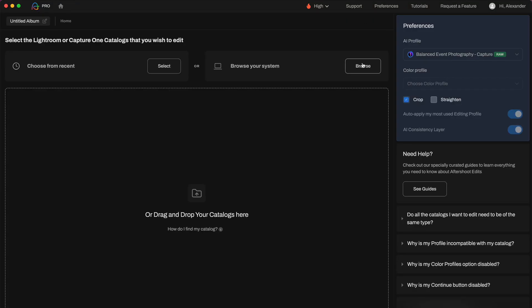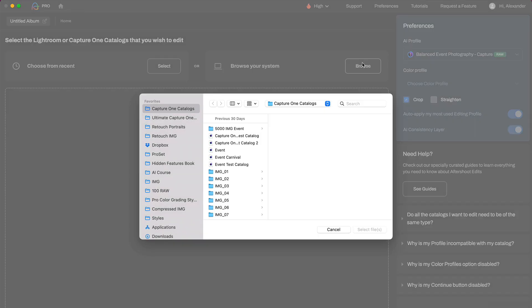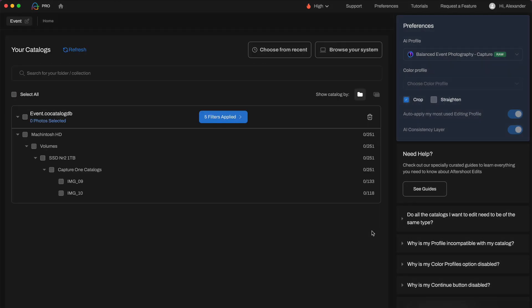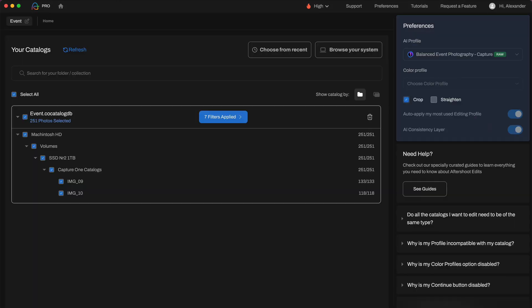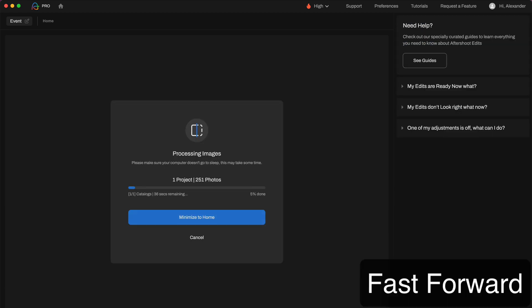Now let's auto-edit images taken in more challenging conditions of a winter day with hard sunlight. It took Aftershoot less than 3 minutes to auto-adjust these 251 photos, so let's see the results.